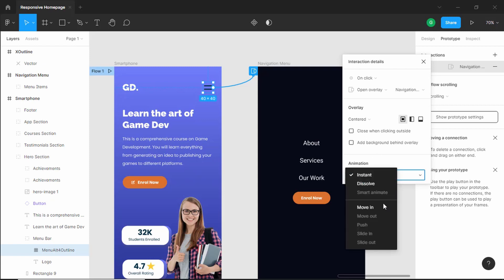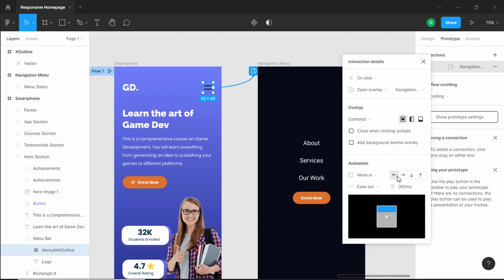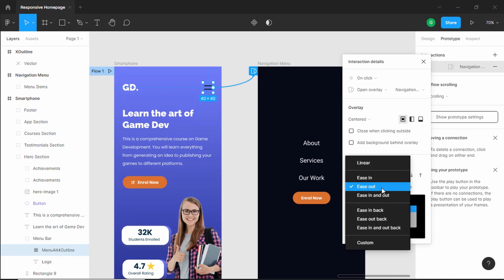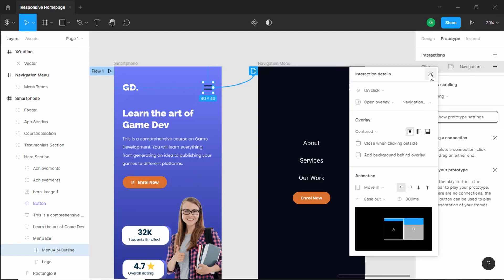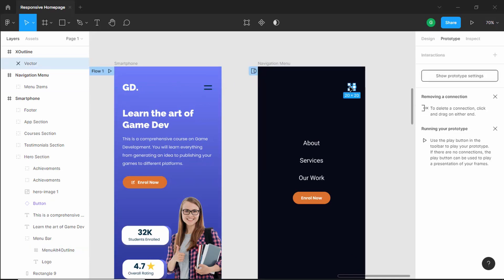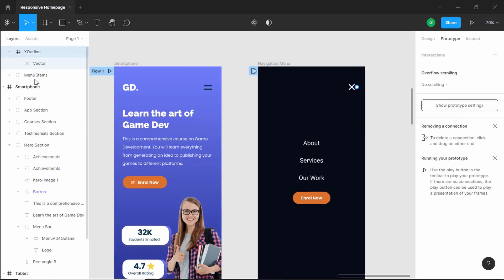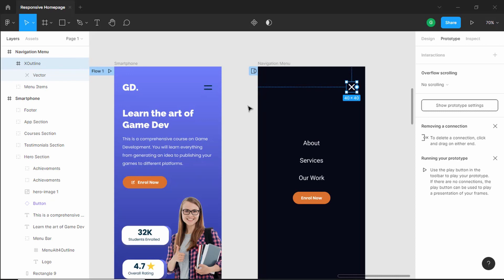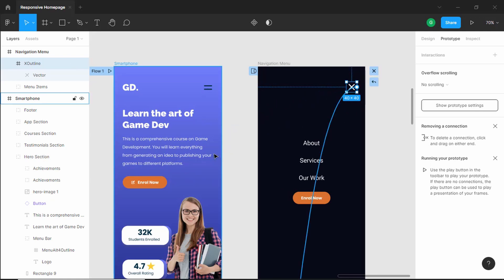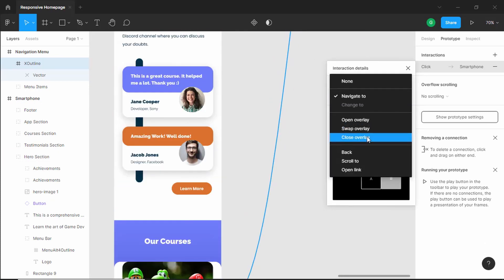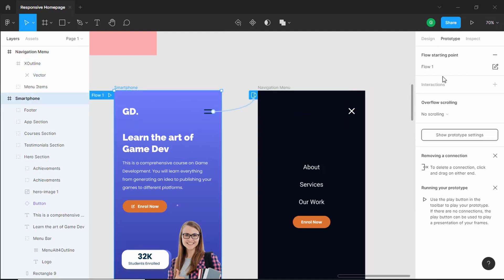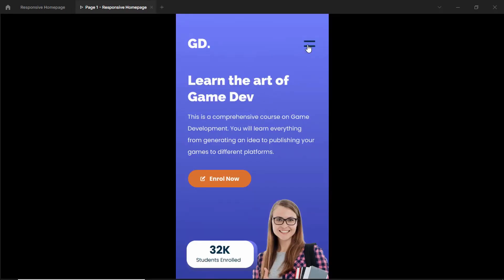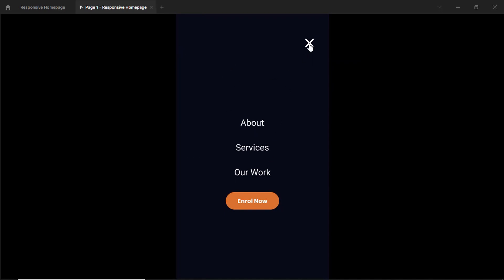For the animation, let's select move in — there are options like move in from the left or right — and let's set it to ease out. Now we need to add an interaction for the close button as well. Let's select the close button and make sure it is inside the navigation menu frame — I'll drag it over there. Now select the close button and drag a connection to the home screen frame, and choose close overlay. Let's test it: click present, and we can see the home screen. Click the menu button and the navigation menu appears; click close and it is hidden.